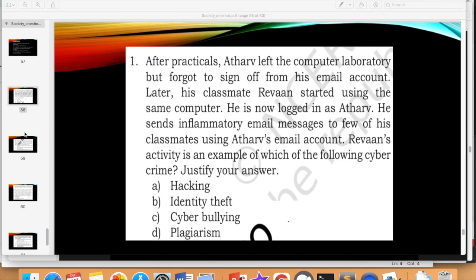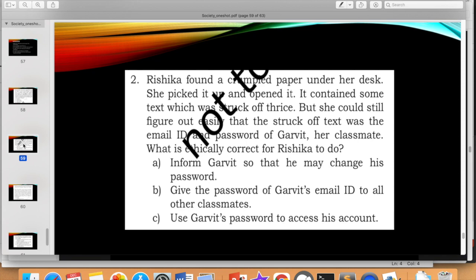This is a case study-based question where you have to analyze what happens and answer accordingly. Now read this question: Rishika found a crumpled paper under her desk. She picked it up and opened it. It contained some text that was struck off thrice, but she could still figure out that the struck-off text was the email ID and password of Garvit, her classmate. What is ethically correct for Rishika to do?